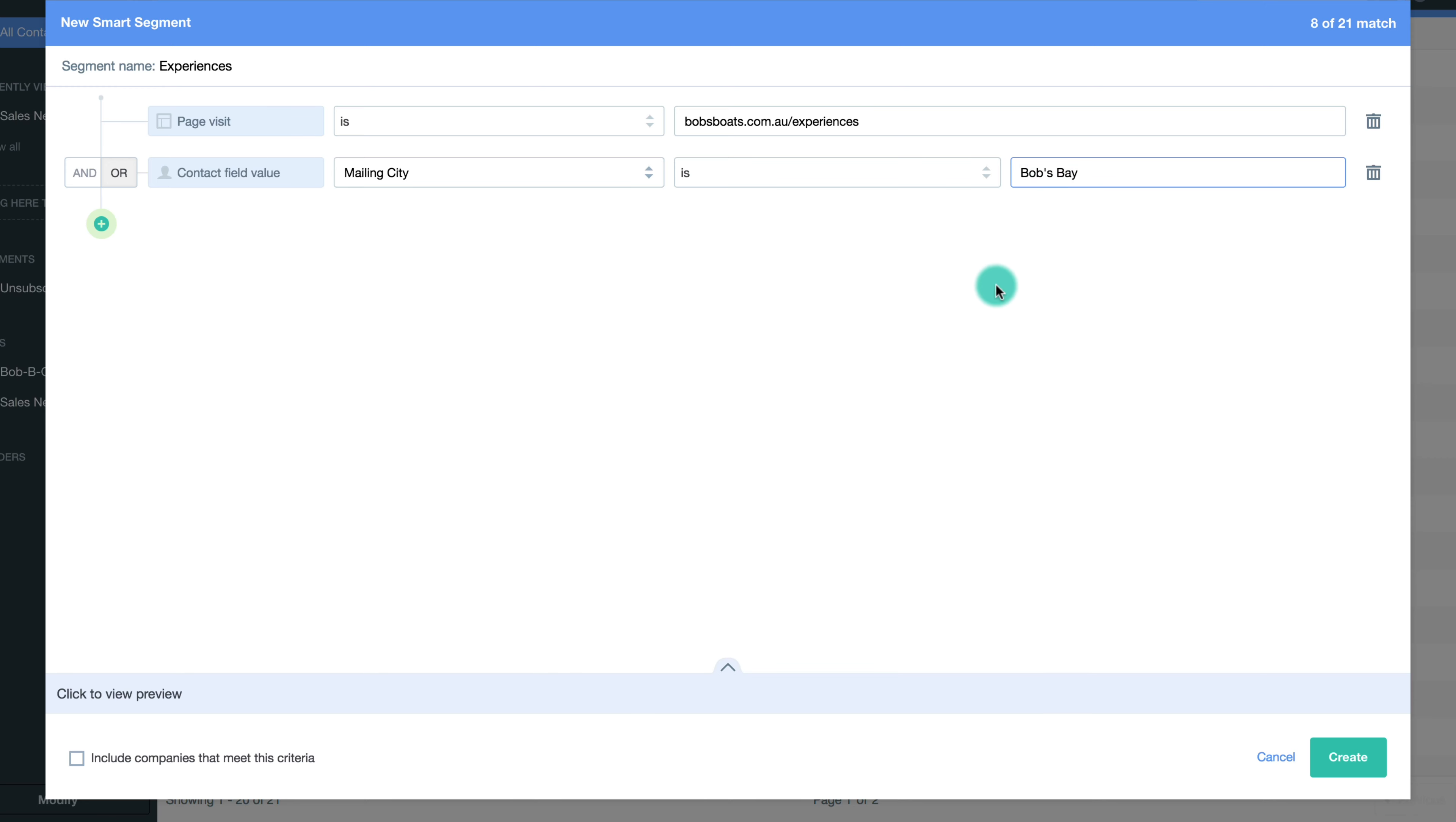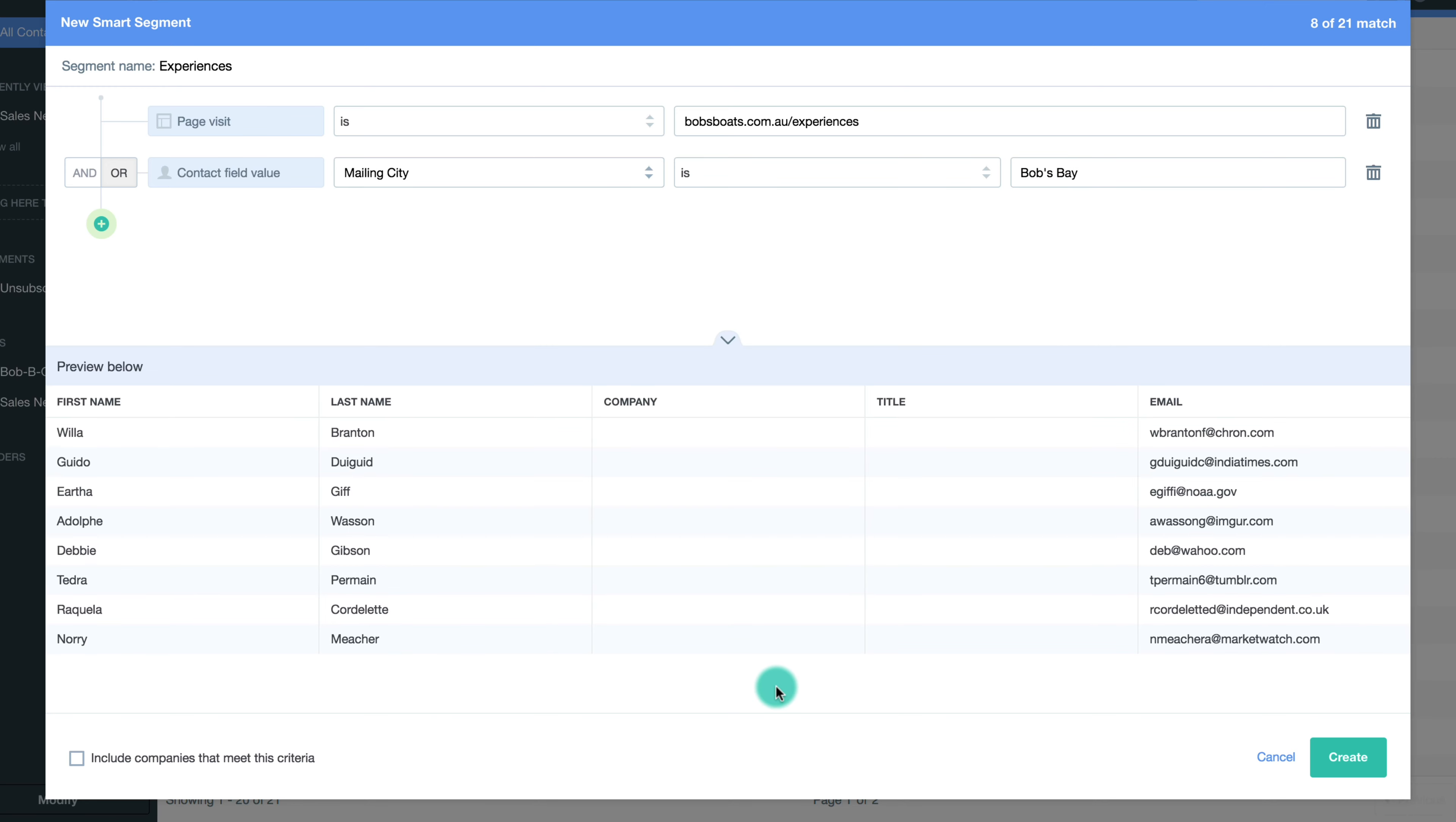You can preview contacts that meet your segment before saving it by clicking the panel at the bottom of the page.